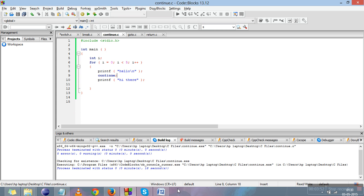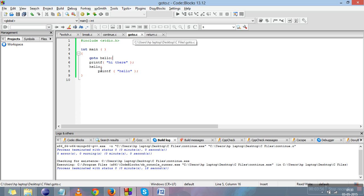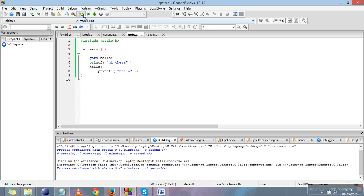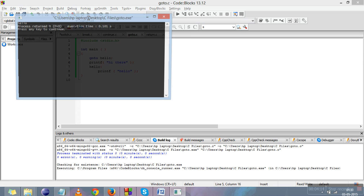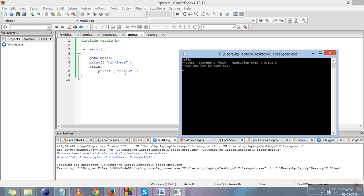The next jump statement is goto. Goto only works with labels — we'll explain what labels are. Goto is used to jump from one block to another, or to skip a particular block of statements and jump to the next one. We'll compile it and run it to explain. You can see that 'hello' is printed and 'hi there' is not.